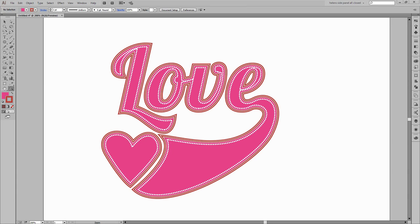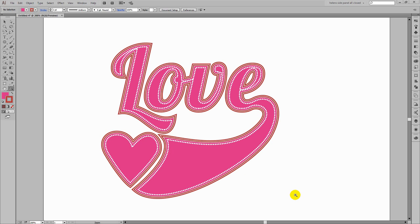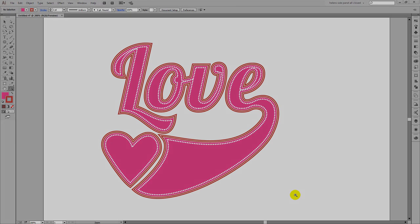I'm going to show you how you can create this swash effect and attach it to a piece of text. We're going to type the word 'love' and then create this swash and also the heart that goes with it. Having done that we're going to join everything together and apply some appearances to give us the final look of this text and its swash.